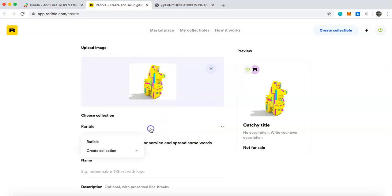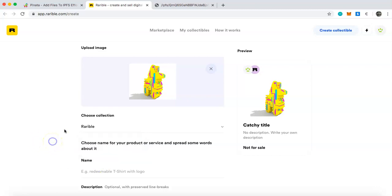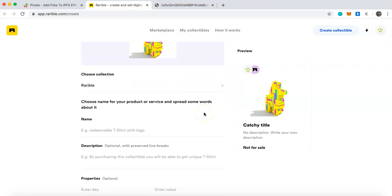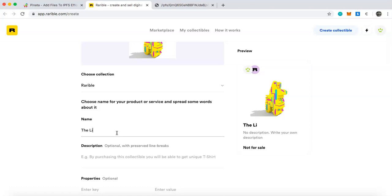Next, choose a collection — we'll keep it on Rarible, but you can create your own collection such as a Pinata collection or whatever you want to call it. Then give your NFT a name — we'll call it 'The Line Pinata'.